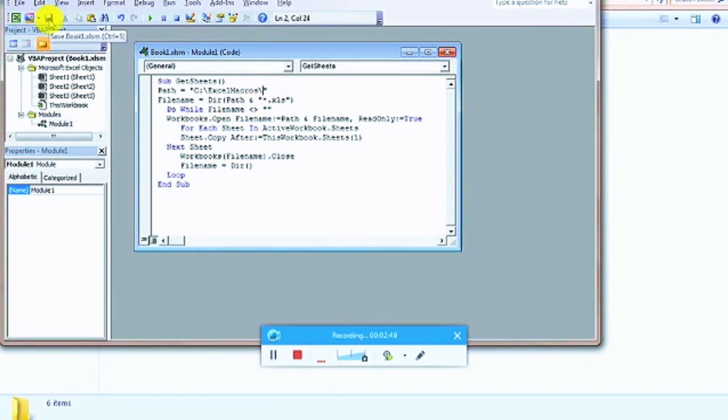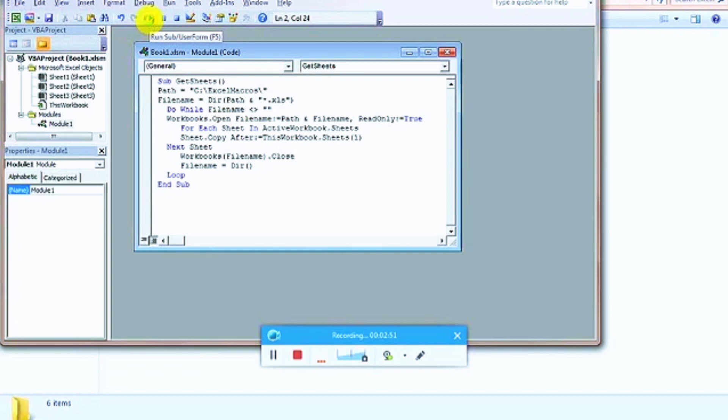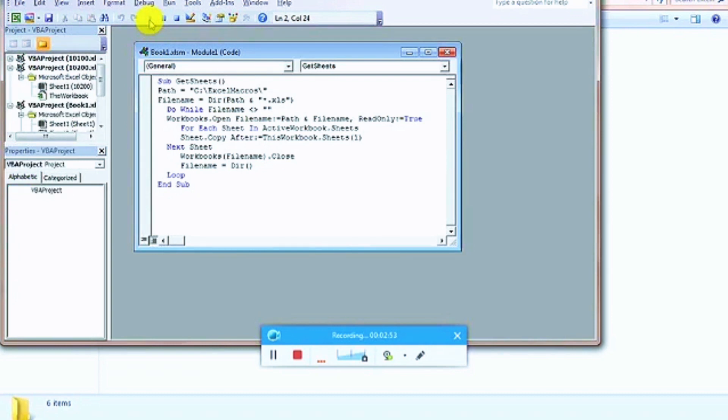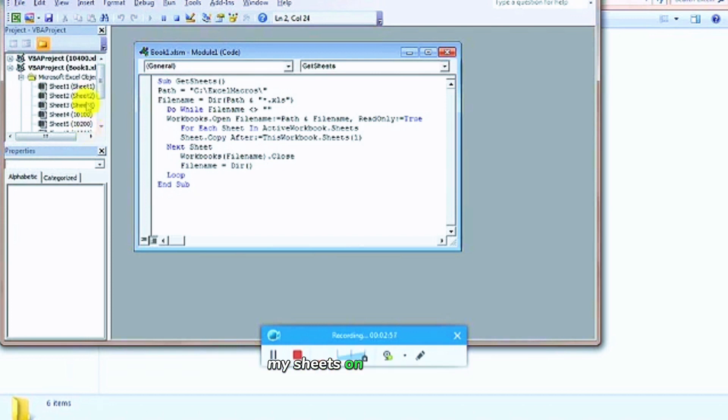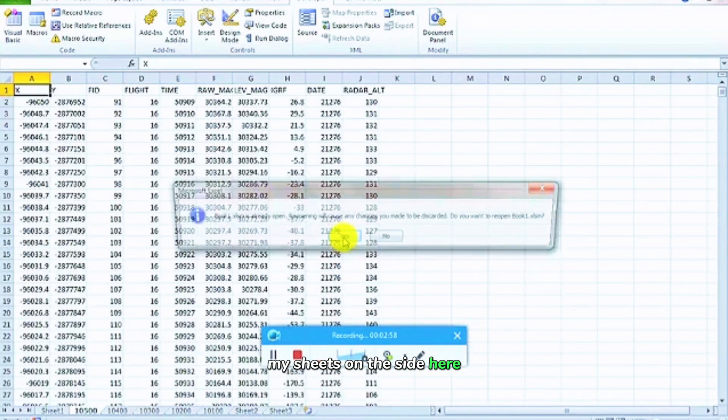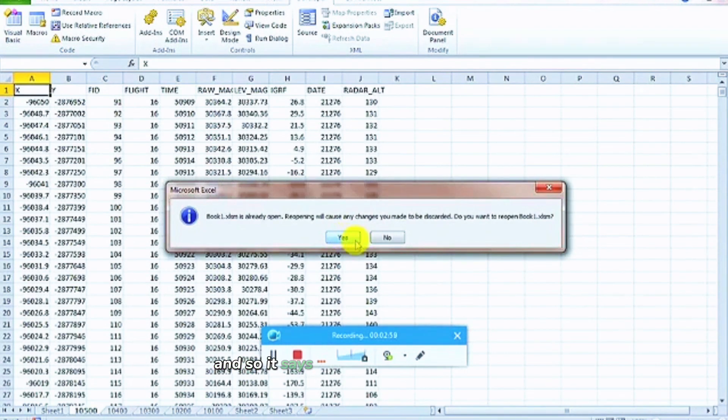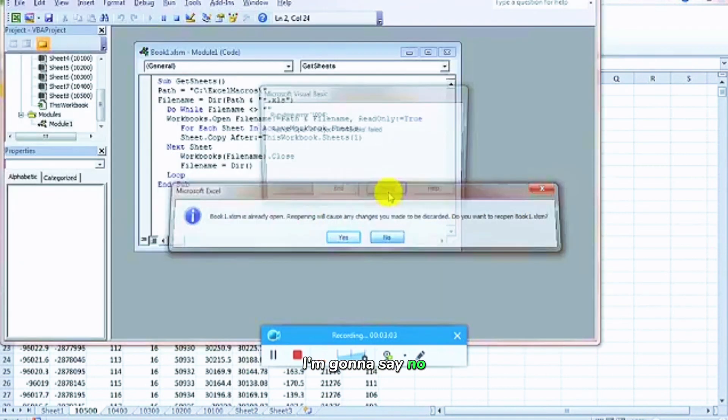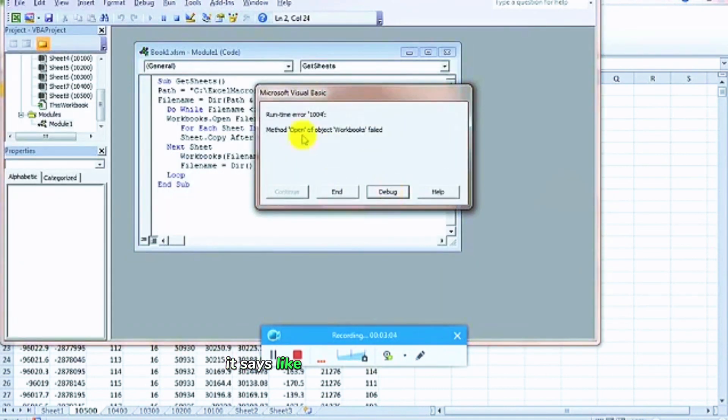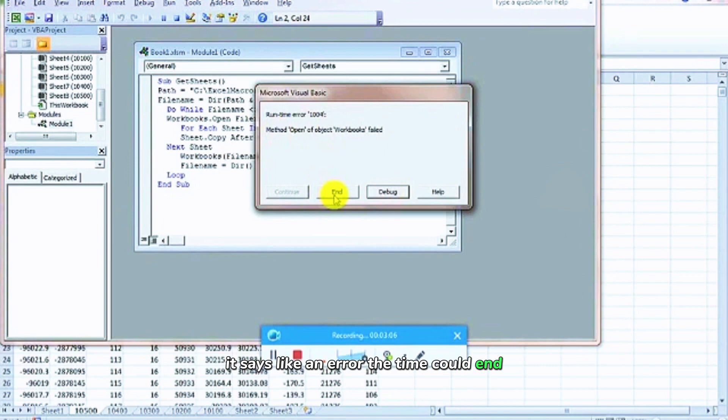I'm going to click save again, and now I'm going to click run. You can see it's busy loading in my files, my sheets on the side here. To see is it's really opening, we have no problems? Do you want to be open? I'll say no. It says I've got an error that's fine, click end.